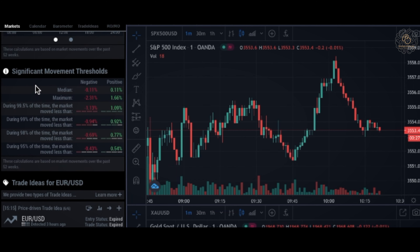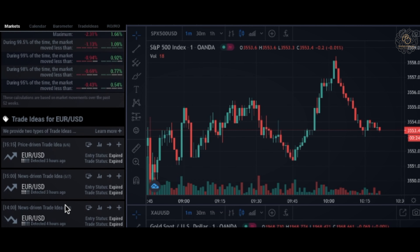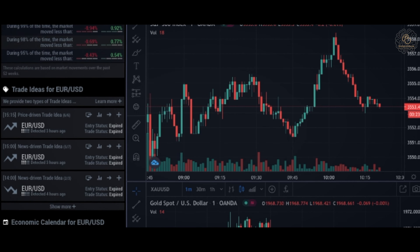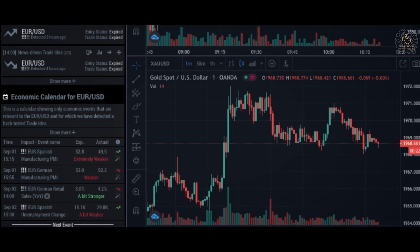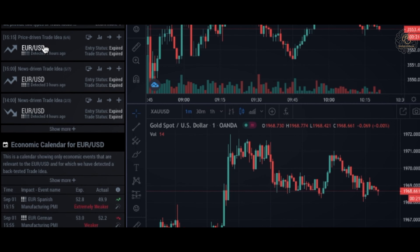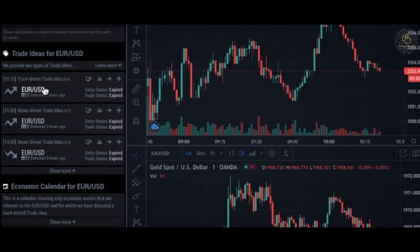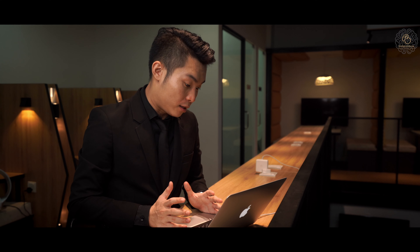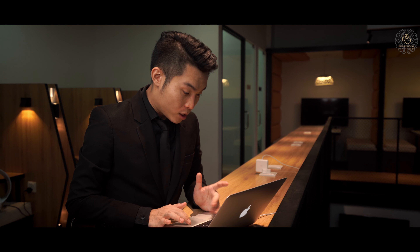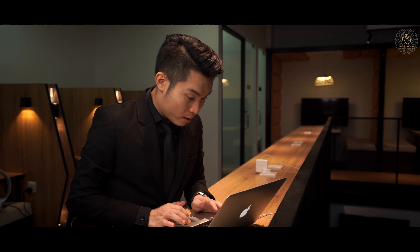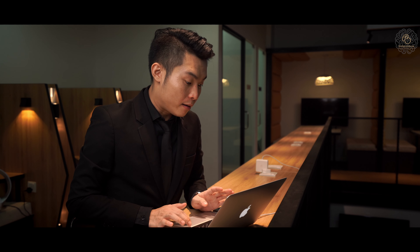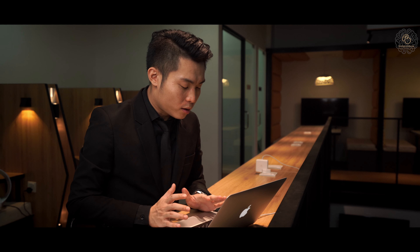At the bottom you will also see the Significant Movement Threshold, as well as Trade Ideas and the Economic Calendar. I won't be talking about Trade Ideas and the Economic Calendar right now because I'll come back to those in more detail later on.